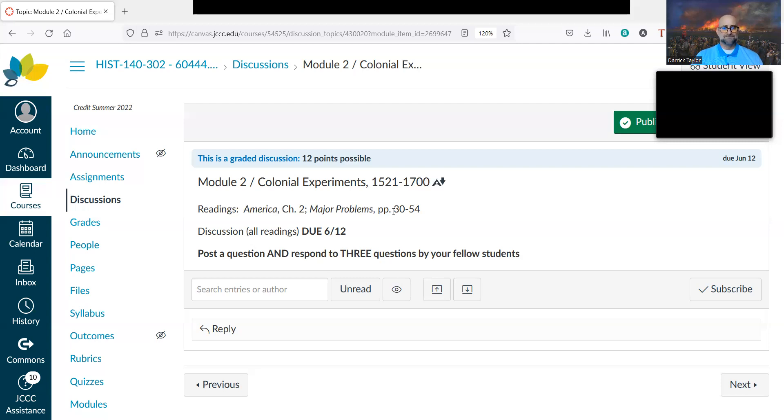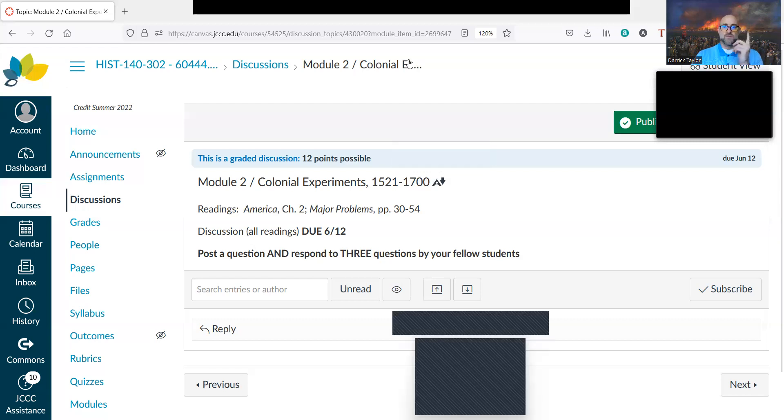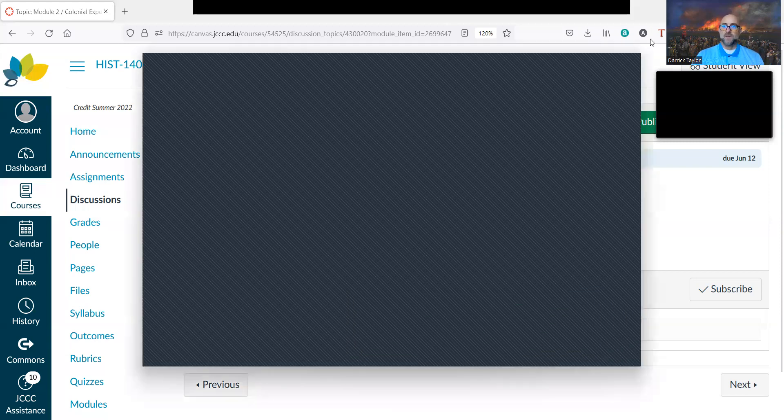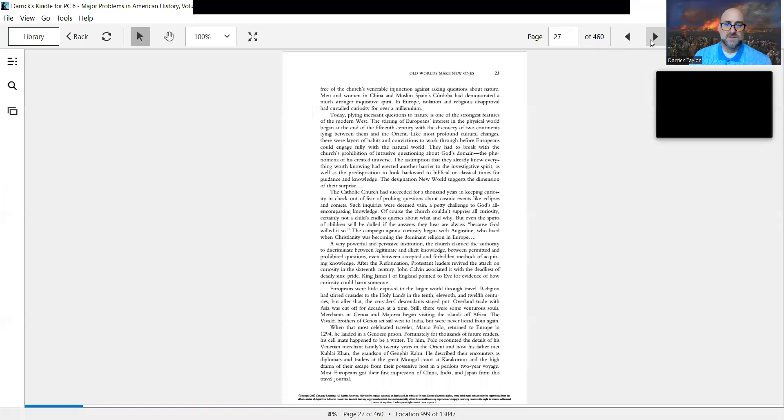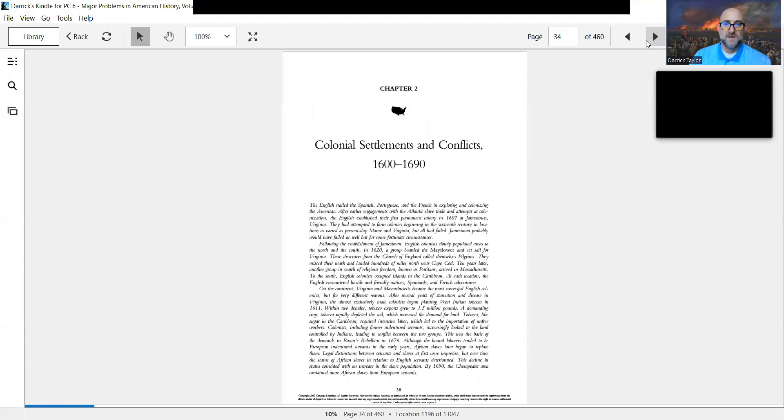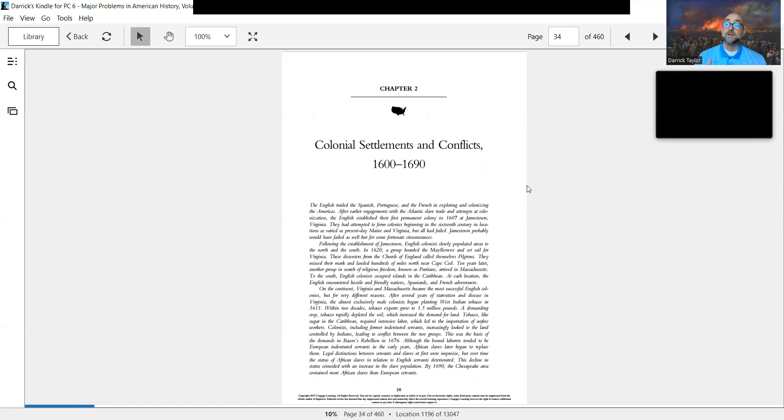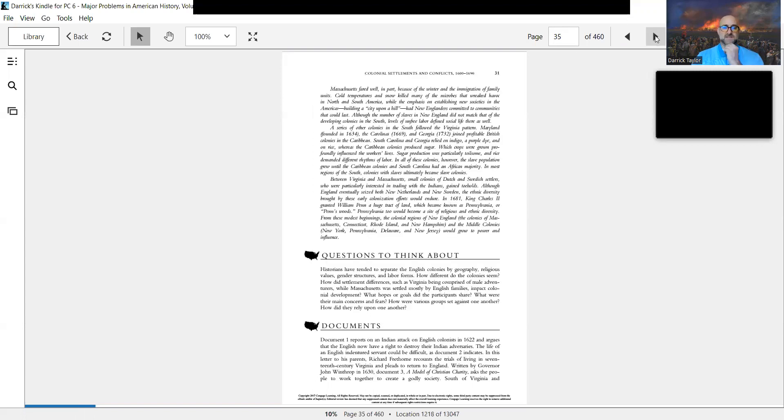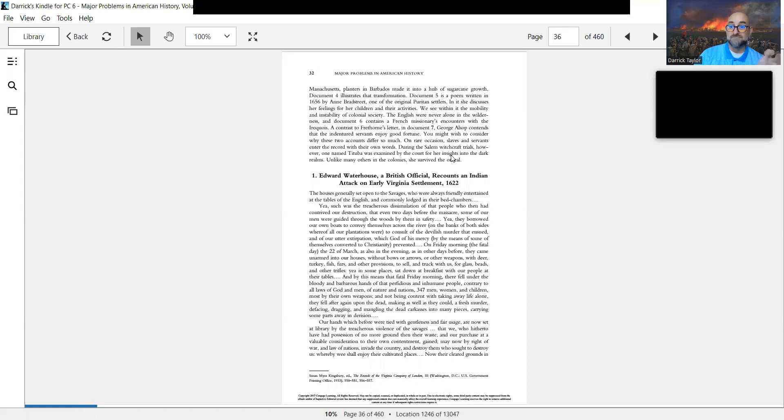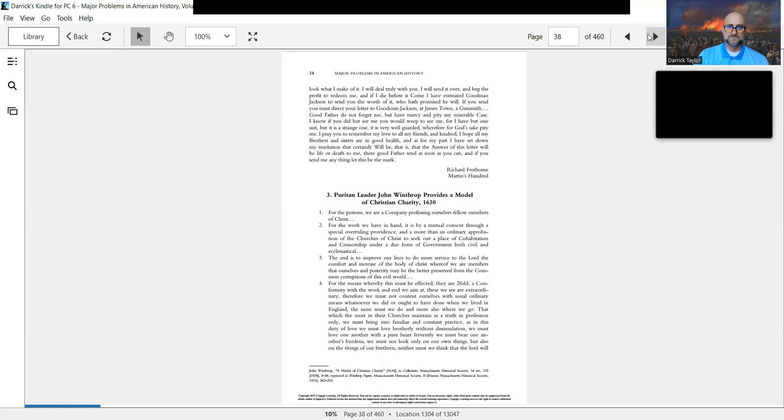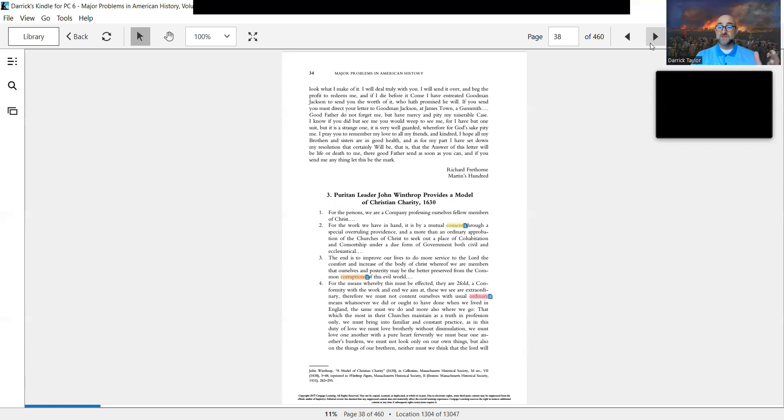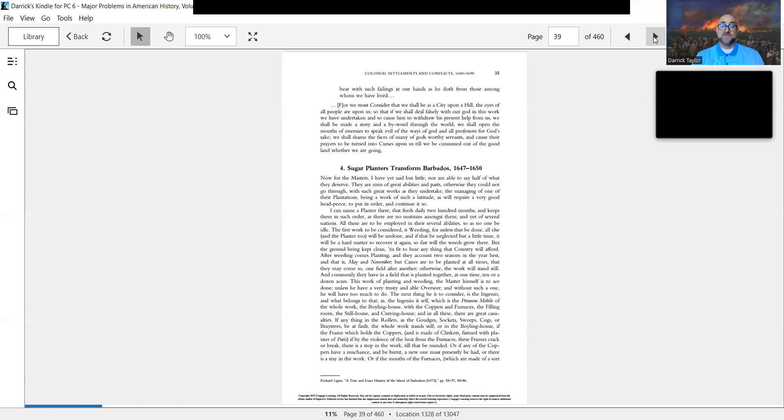The chapter in Major Problems, chapter two, is called Colonial Settlements and Conflicts. It talks about conflicts that go on within colonial society, between Native Americans and especially the British. We get into the British because they're the ancestors of the Americans here. Also different types of colonies: Puritan New England, which is founded for explicitly religious reasons, as opposed to Jamestown and Virginia, which was founded to make money.